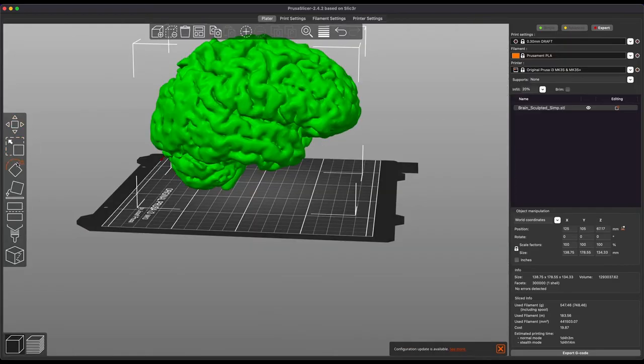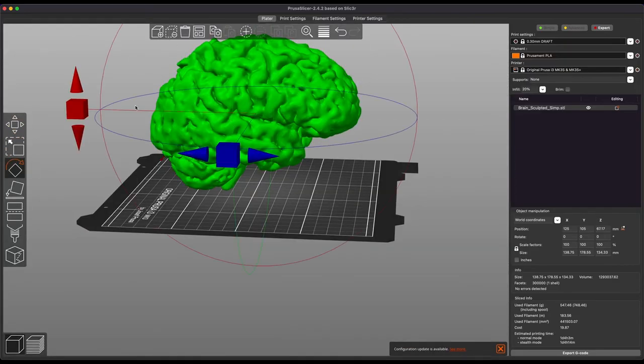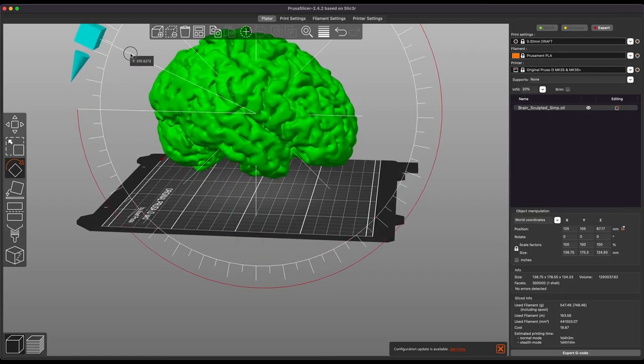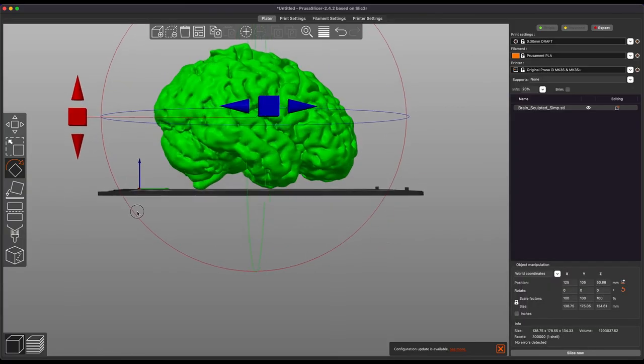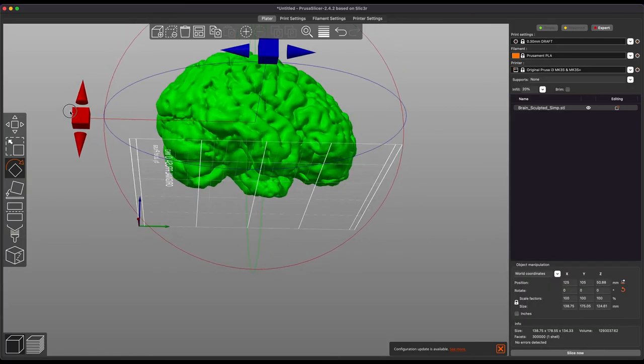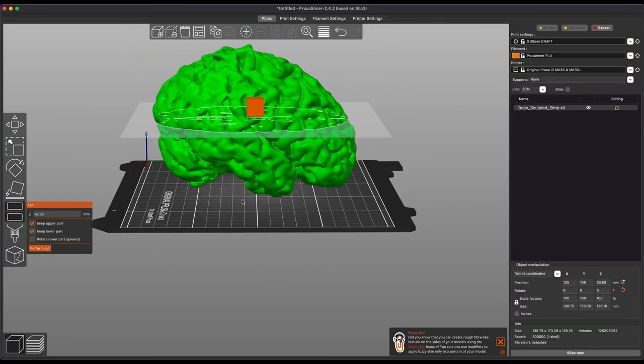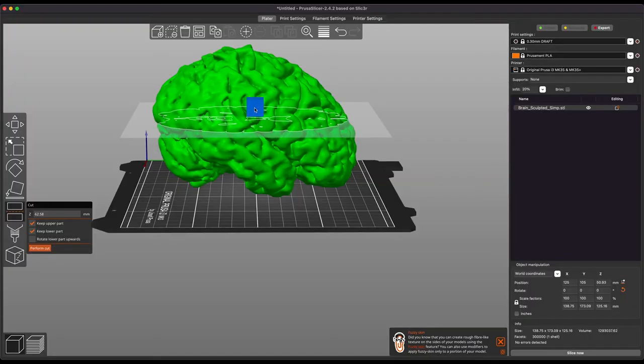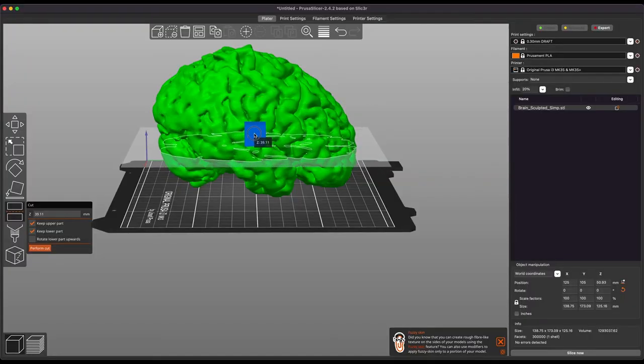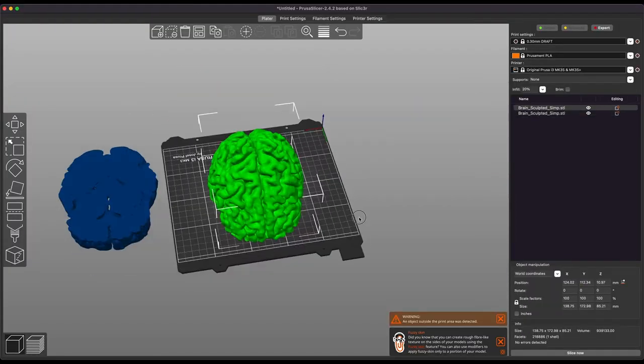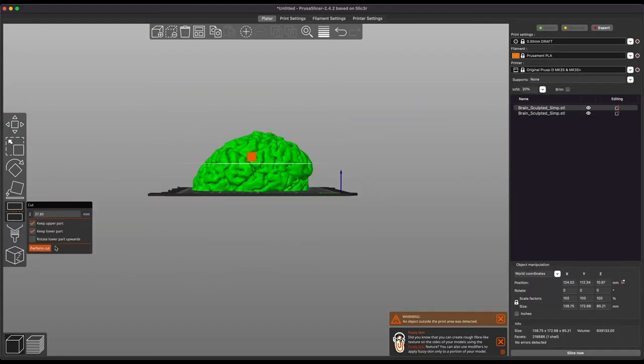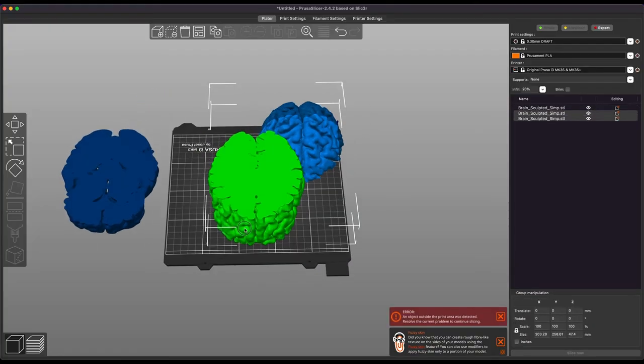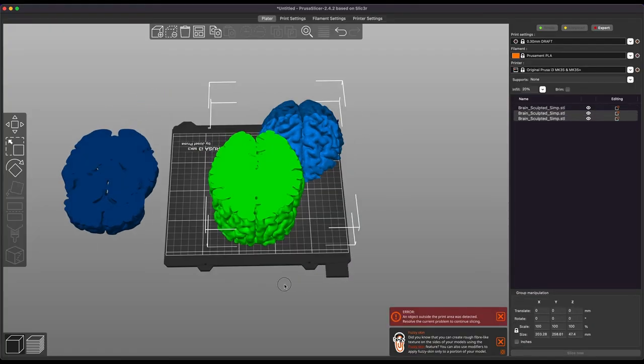So, we're going to go ahead and rotate the brain down here, just onto a relatively flat plane. And then from here, we're going to use PrusaSlicer's built-in cutting tool to go ahead and take three slices at different heights of the brain. Those are going to be our three different segments that we're going to be able to print separately.